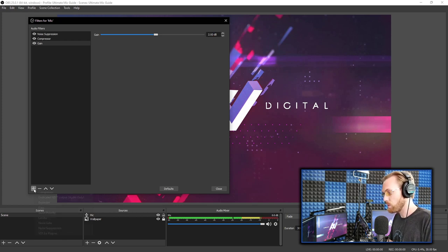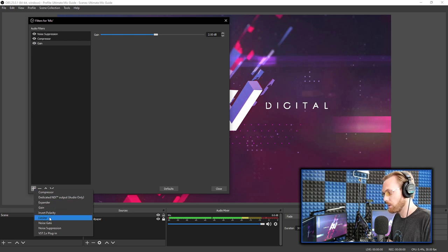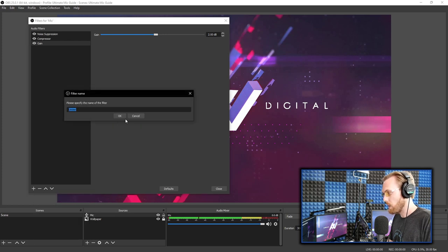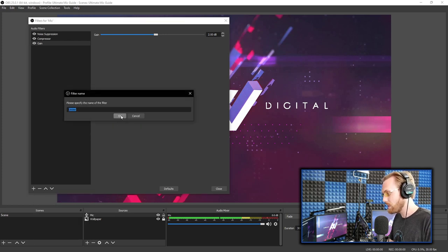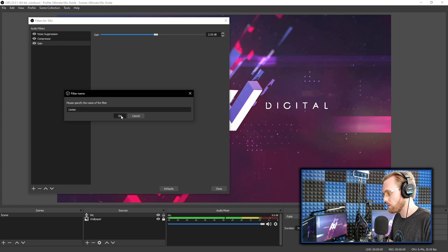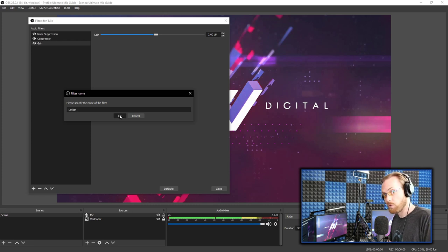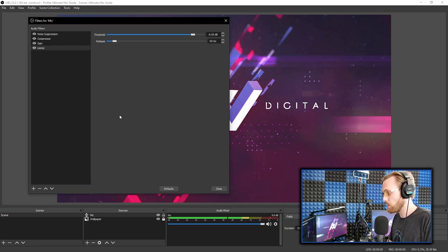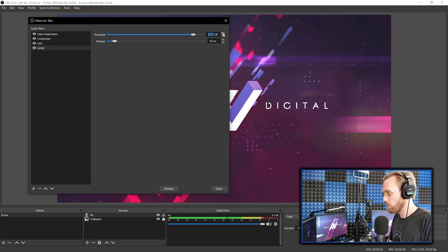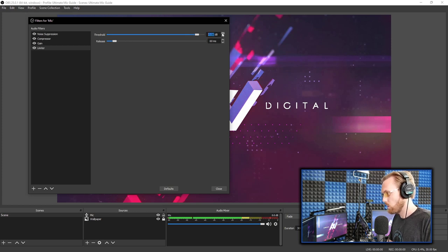Then the fourth filter you're going to want to add is called a limiter. And a limiter is going to keep you from peaking and having that crackling audio sound that destroys your listener's ears while they're listening to you. And you want to put the threshold on that limiter at negative three dB. Here we go. Negative three dB.